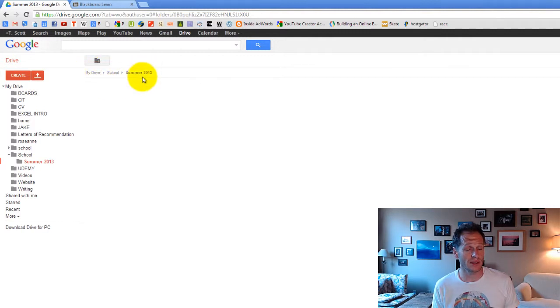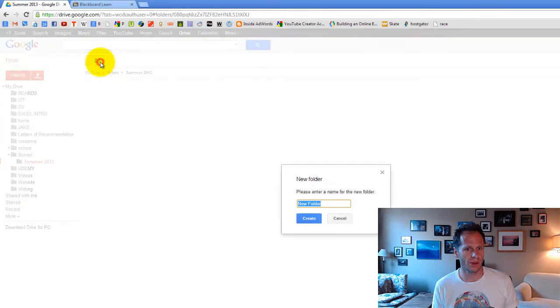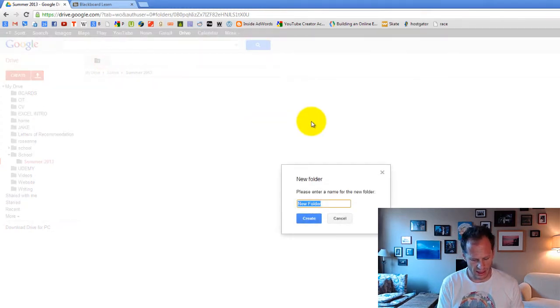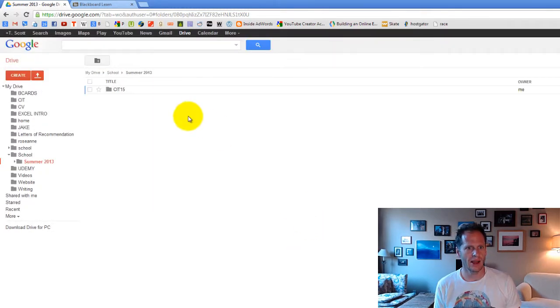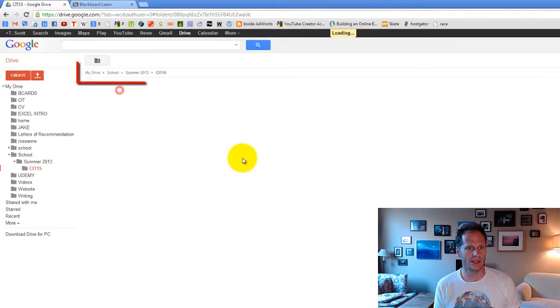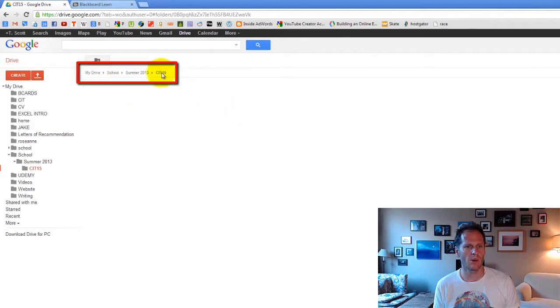Right now, I'm in summer 2013. I'm going to click create a new folder, and I'm going to create CIT 15. And so now I've got this folder CIT 15, and I can put any work I want into that folder.